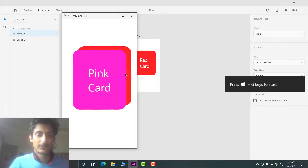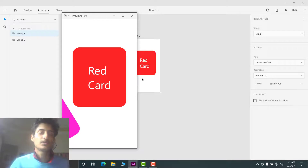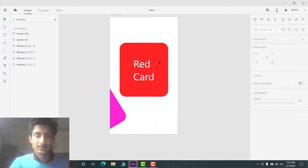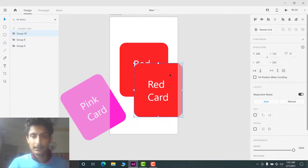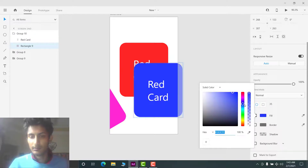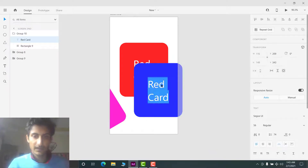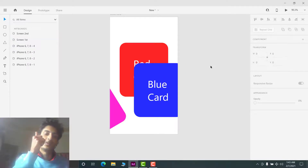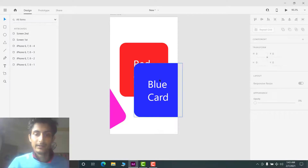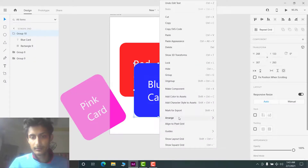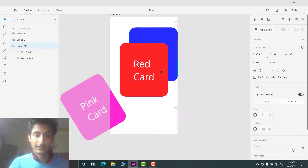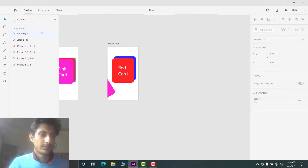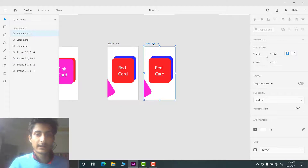Now, what if we have a third card? The process is the same. Go to the design section, select the red card, copy and paste it, change the color to blue, and rename it 'blue card'. The blue card will appear when we swipe the red card, so it needs to go behind the red card, positioned similarly to how we placed the red card before.